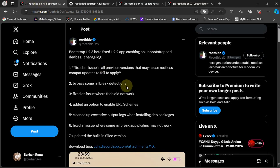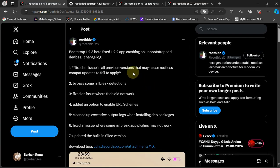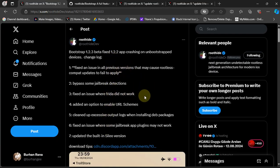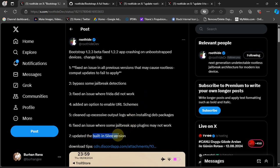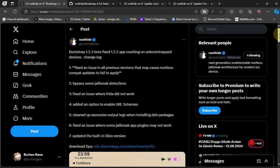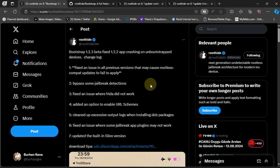As you can see in this official post by the developer, it fixes a lot of issues and also updates the built-in Silio version to the latest available. The main purpose is to bypass jailbreak detections.